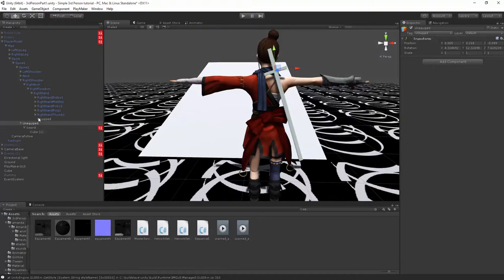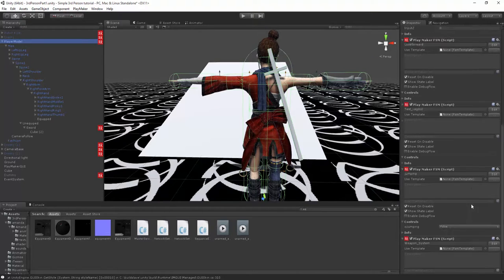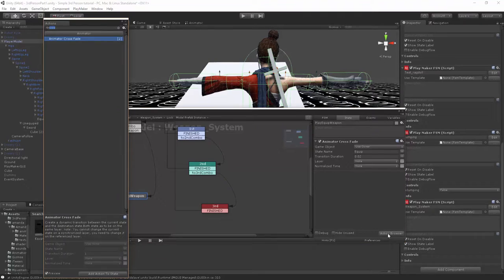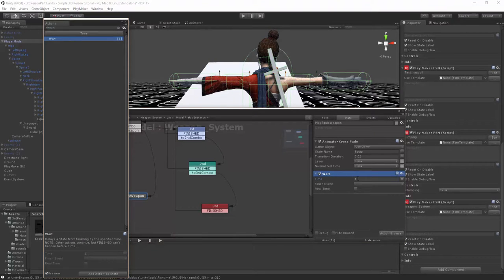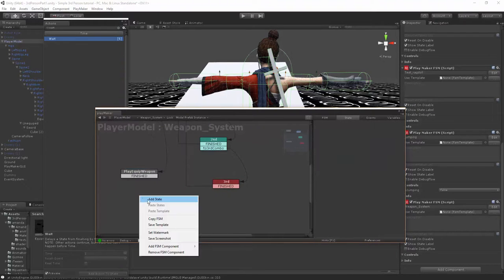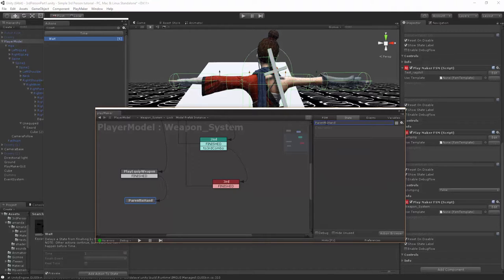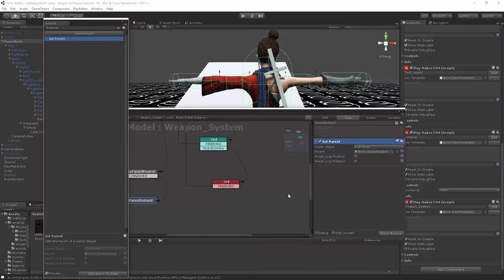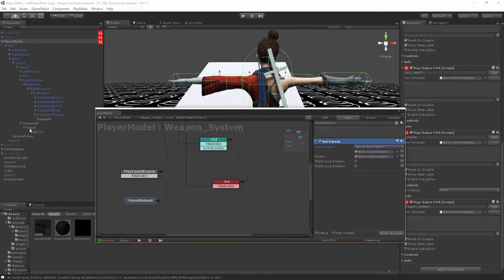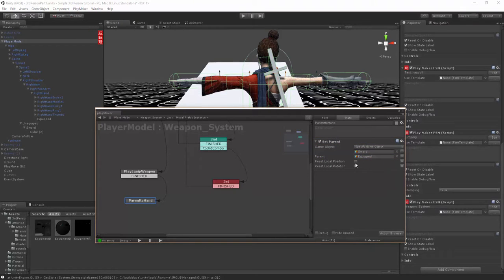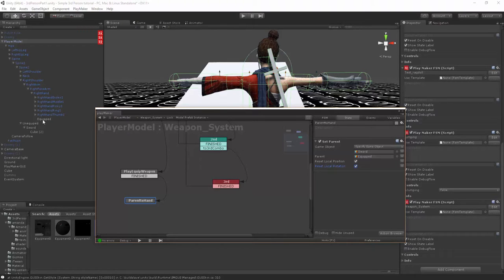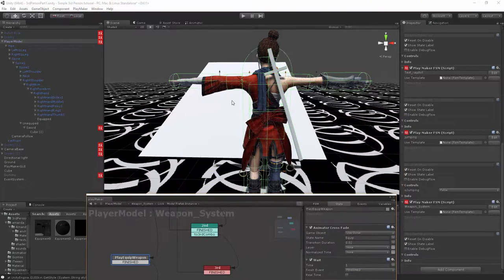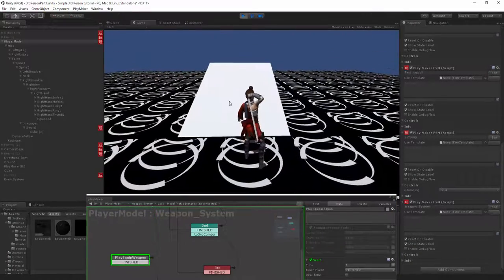So what we need to do now is come to her player model and then into the weapon system. And now we're going to set a wait command, or let's make it right on one second, let's see how long that takes us. Let's go and make a finished event and this is going to trigger our parent to hand one. So we're going to say set parent and we're going to set the parent of our sword, make sure it's the sword not unequipped, to parent to the equipped slot. We're going to say reset local position and rotation because we want it to take on the exact rotation of our equipped thing. Alright. So let's hook this up and then say finished. And let's press play and see what it looks like. Play. So there we go. See it looks a little bit screwed up.